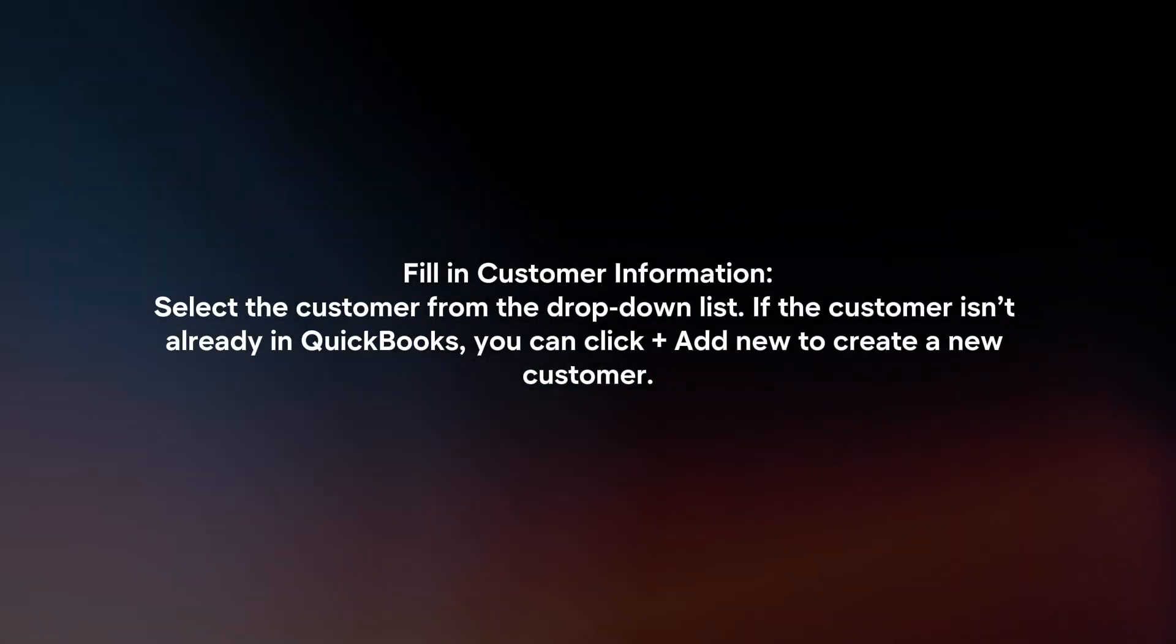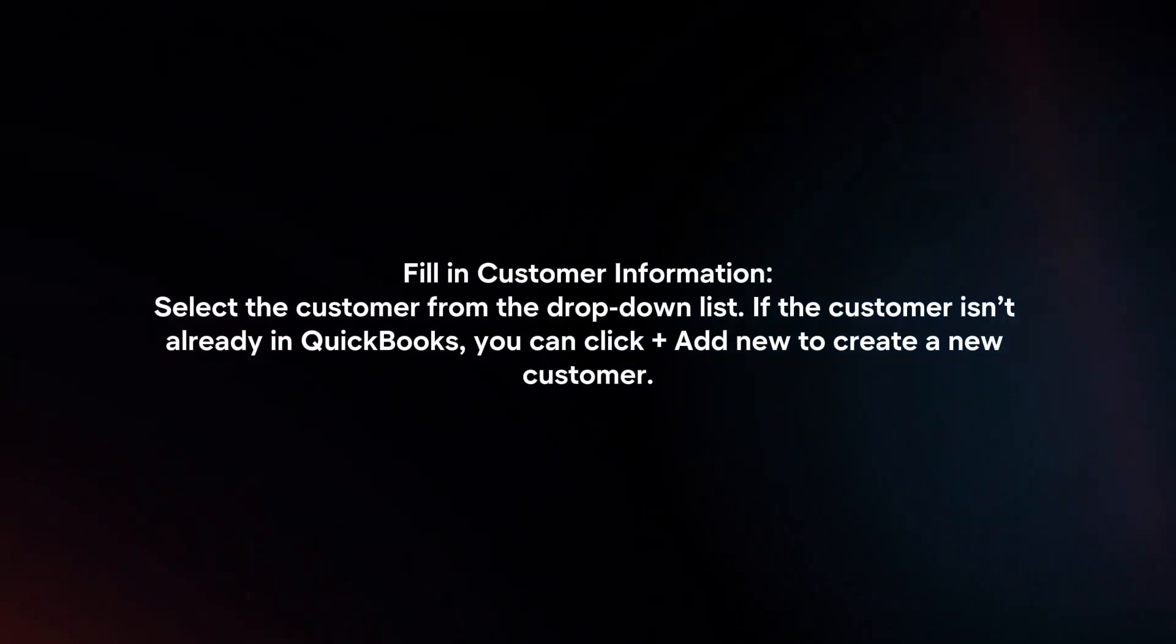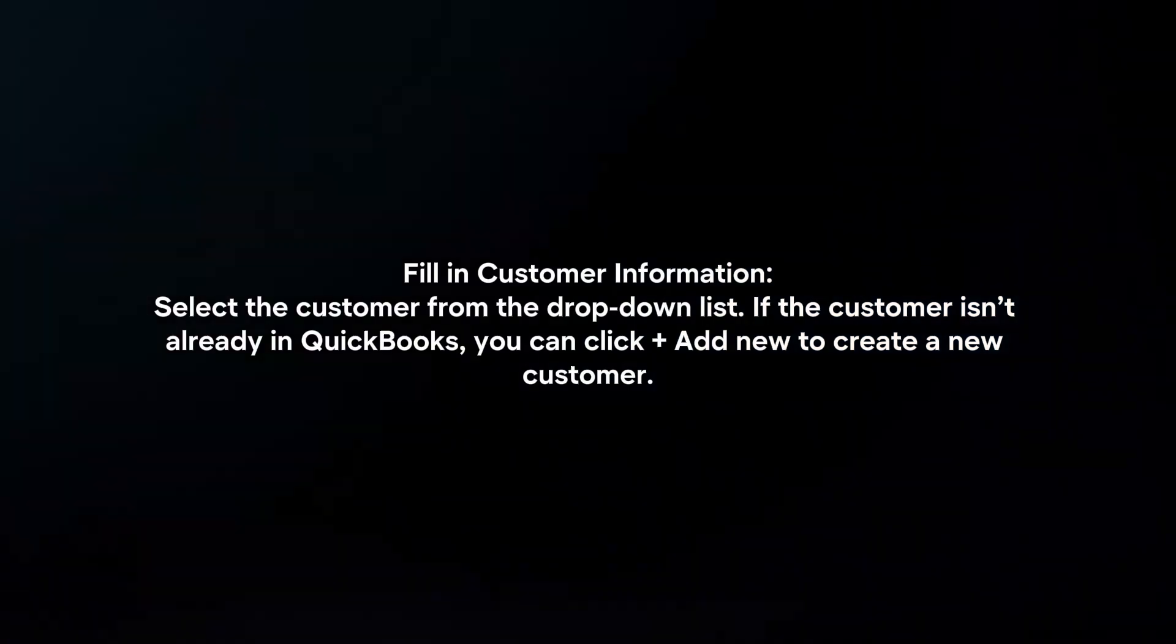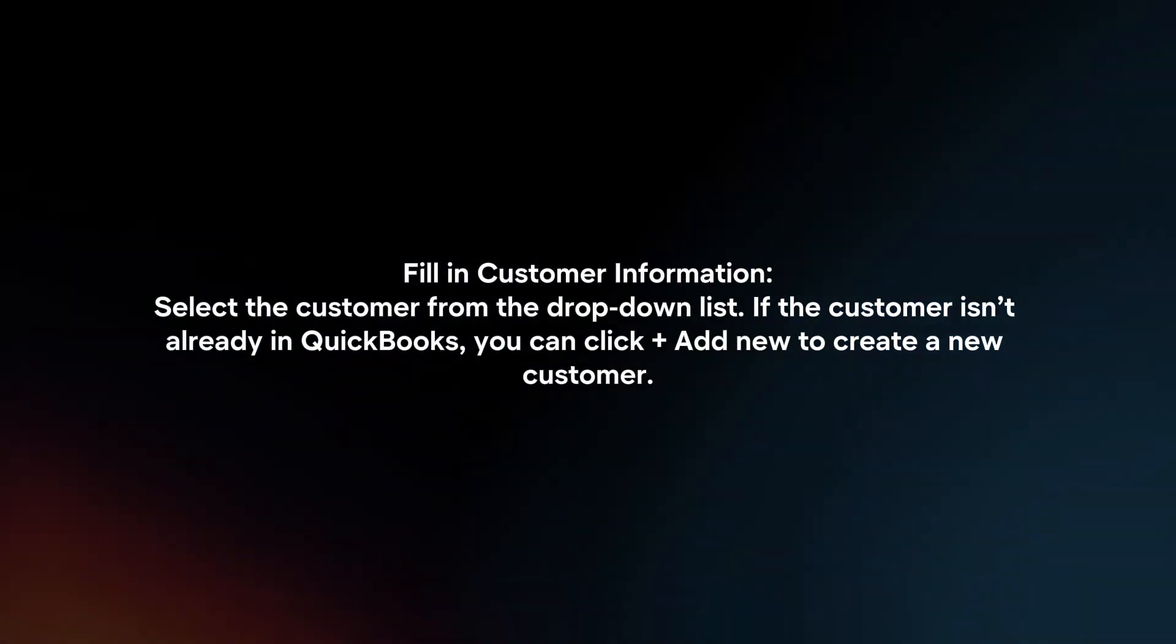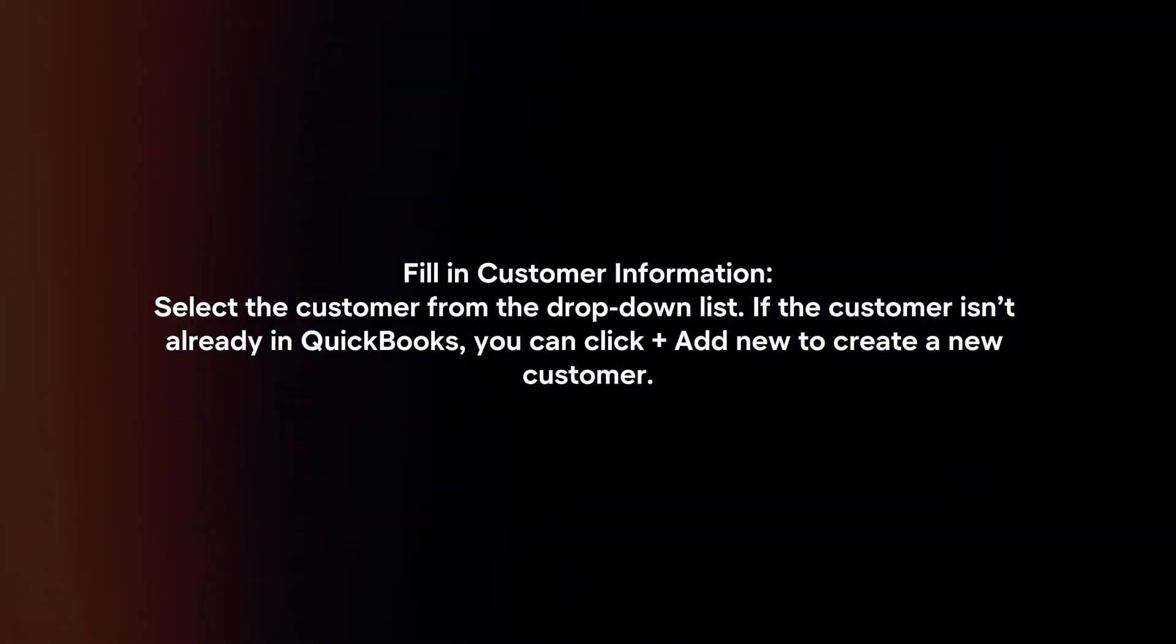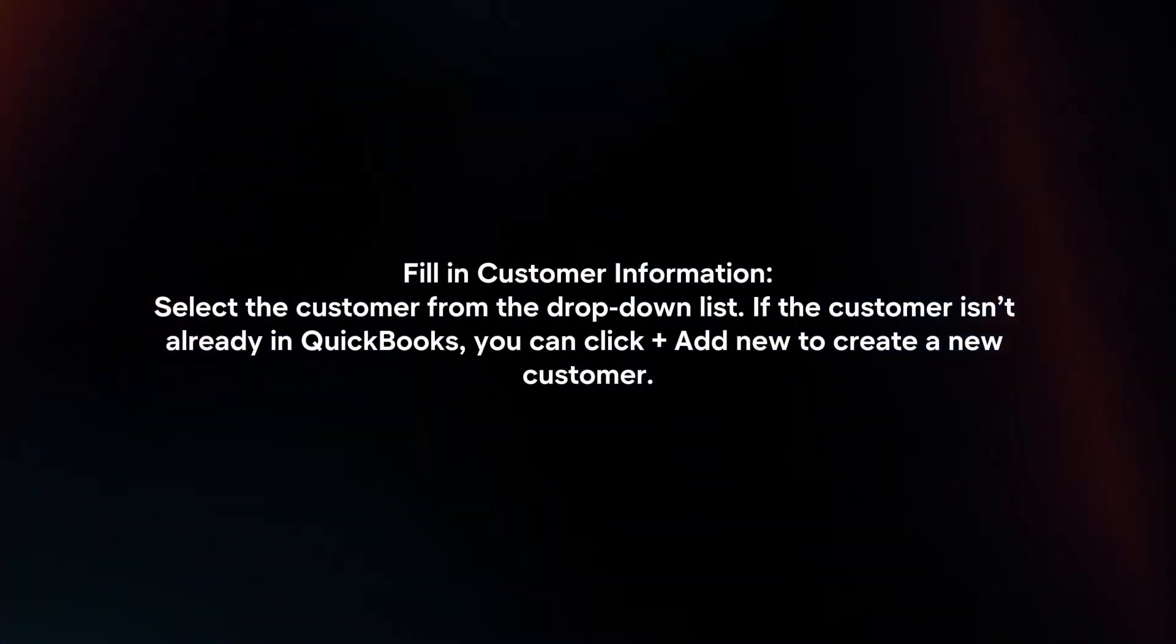Fill in customer information. Select the customer from the drop-down list. If the customer isn't already in QuickBooks, you can click plus add new to create a new customer.